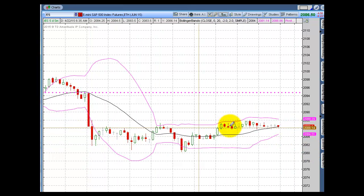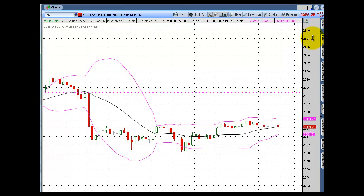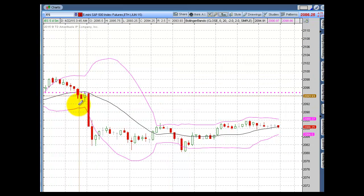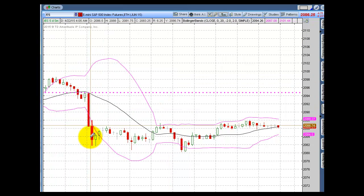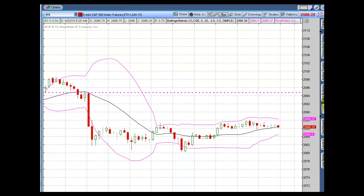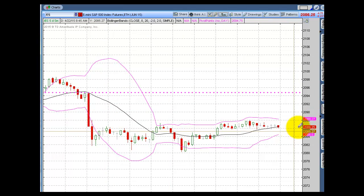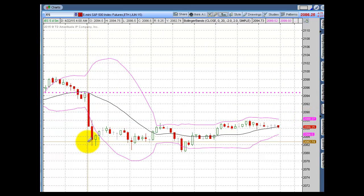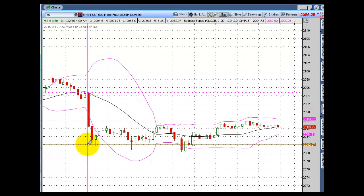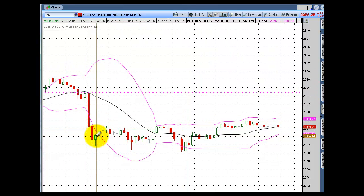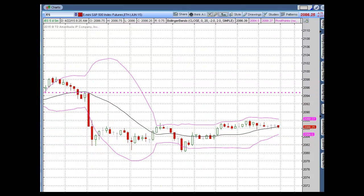We're down about four and a half handles, which is not bad, so we should have some opportunity today. I really hate when they push markets lower or higher and then just keep them there. We'll see what happens — today should be very interesting and we should get a couple of decent trades.